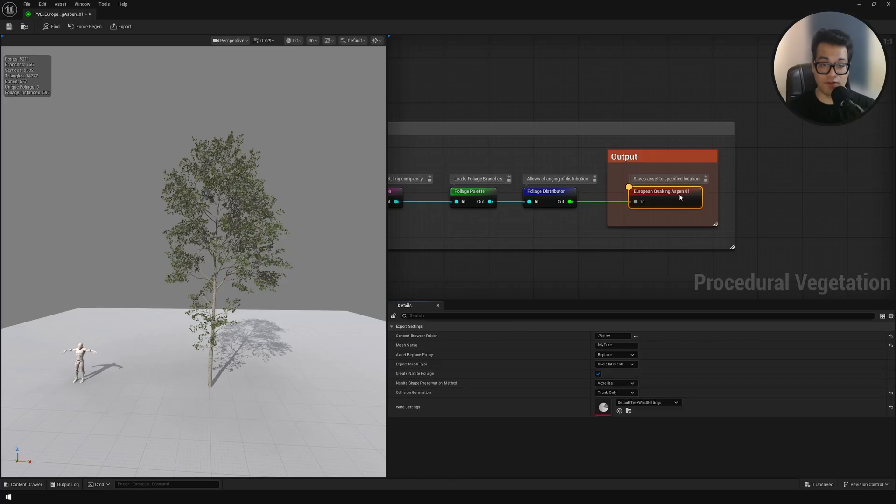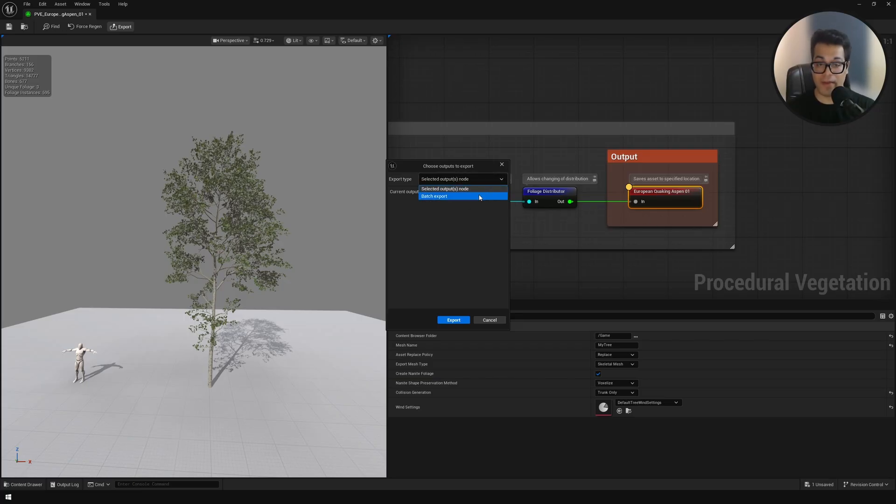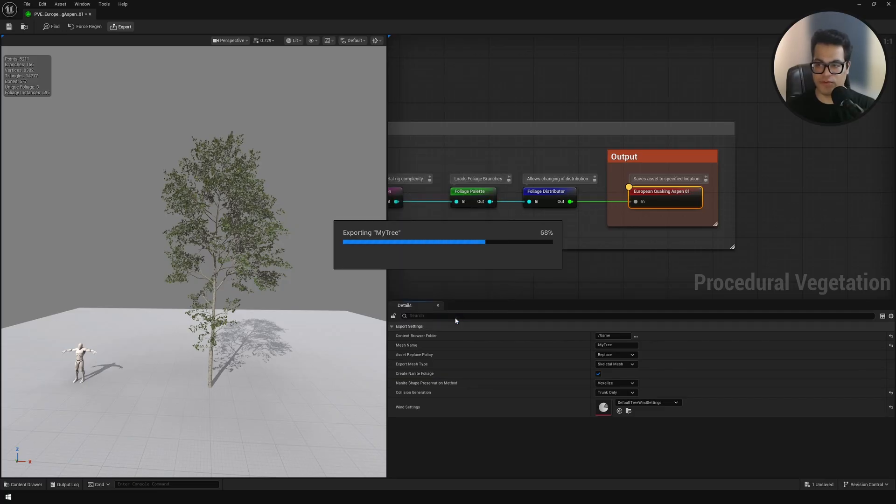Once you are happy with the export settings you can export this. Here you can export the selected node or all nodes. You can also do a batch export. I'm going to export the selected node.